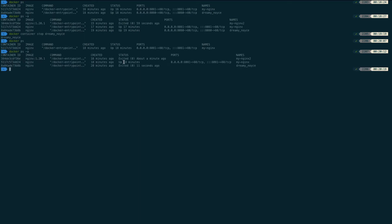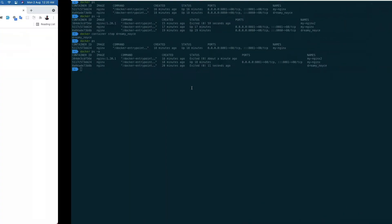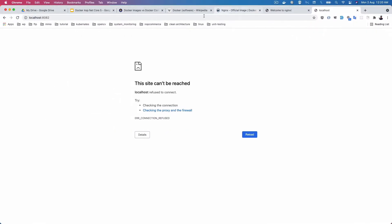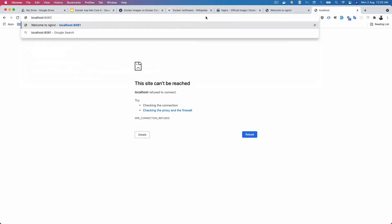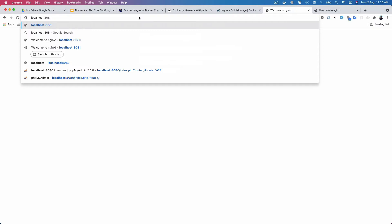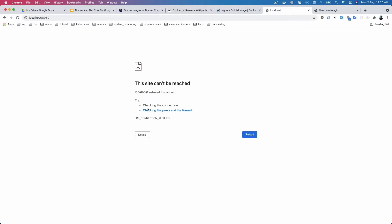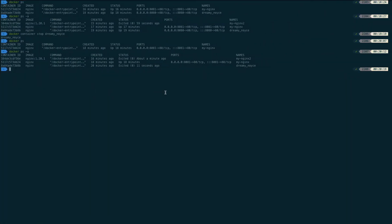Both containers on 8081 and 8082 are stopped. Only the 8080 container is still running. Sometimes you may get some cached data in the browser, but you can see the site is not reachable for stopped containers.